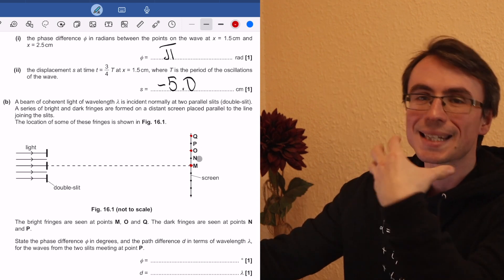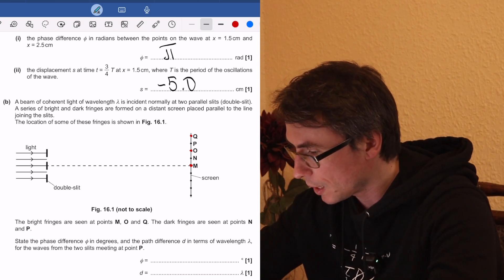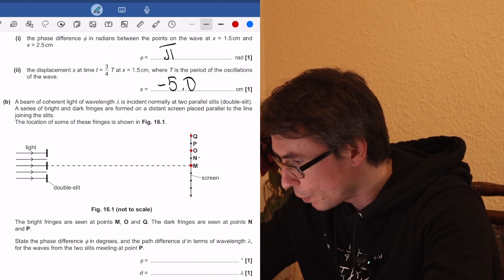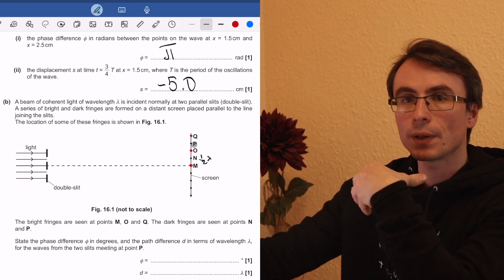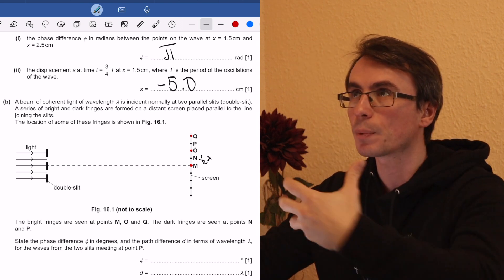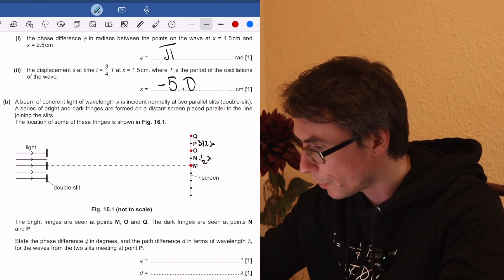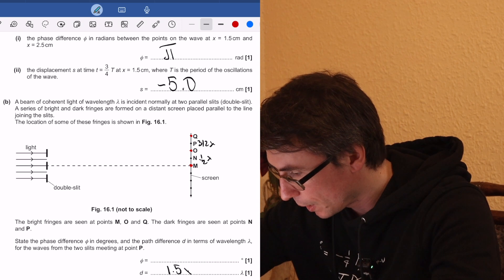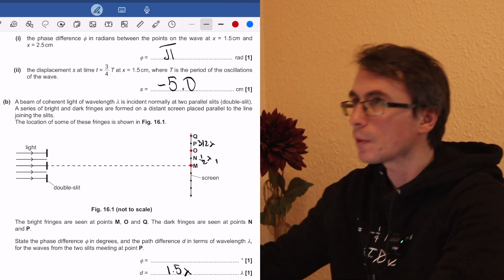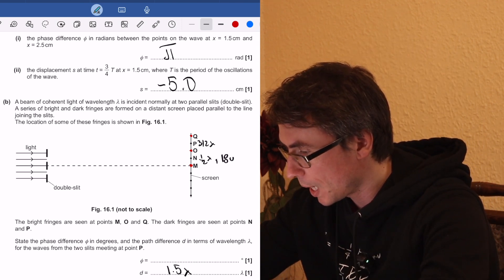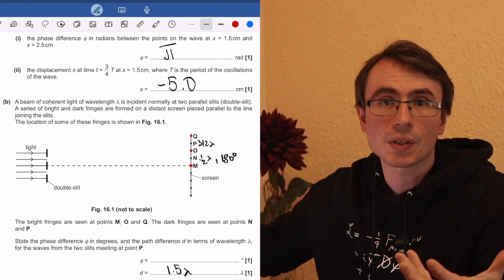Point P is going to be the second minima. In terms of wavelength, the path difference at N is half a wavelength, and at P it's half a wavelength plus another wavelength, giving three-halves wavelengths — that's 1.5 lambda. In terms of phase difference, at point N it's 180 degrees, and at point P it's 180 plus another cycle of 360 degrees, so 180 plus 360 gives 540 degrees.